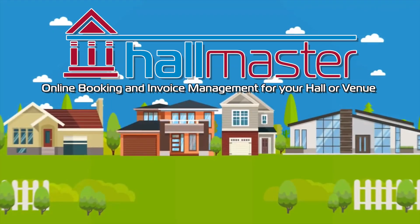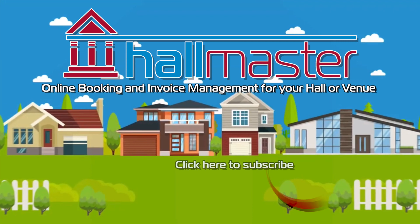Now that you know how to create an invoice in Hallmaster, click here to watch another of our videos, or click here to subscribe to our Hallmaster YouTube channel, where you'll find more helpful hints and tips on how to get the most out of your Hallmaster account. Thanks for watching.